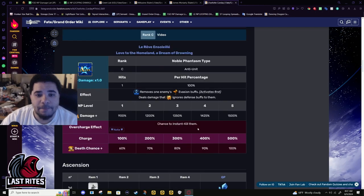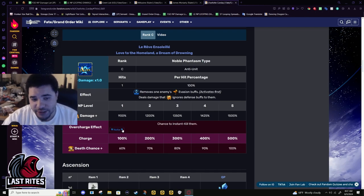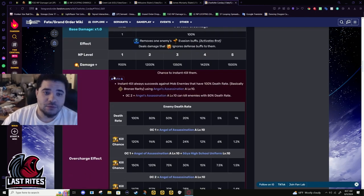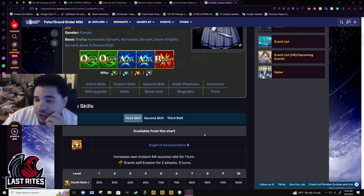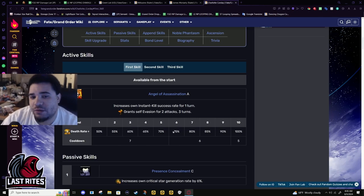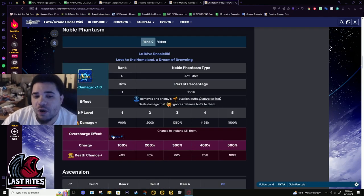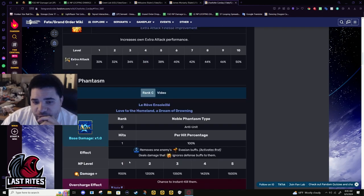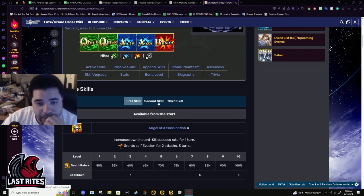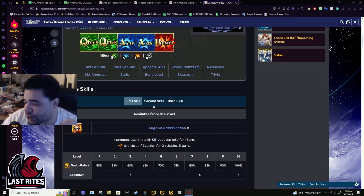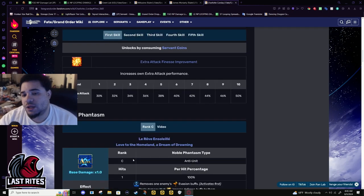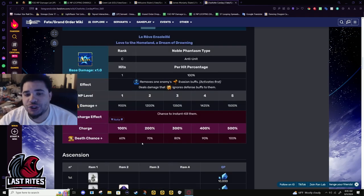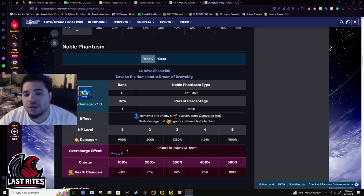Okay, NP. Removes enemy's dodges, activates first. Pierces defense, and a chance to insta-kill them. So if you use Assassin Shiki like I do, this is the same shit. She has the same chance to insta-kill as Assassin Shiki. The difference is Charlotte doesn't have a battery. So any nodes, like, I use Shiki in the Doors node for QP and insta-kill farm.